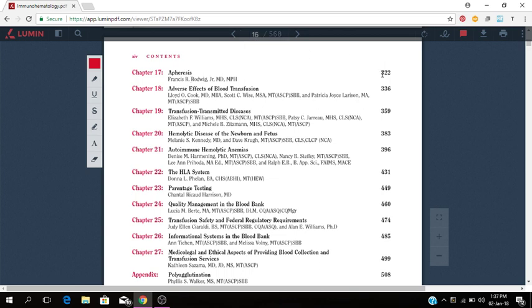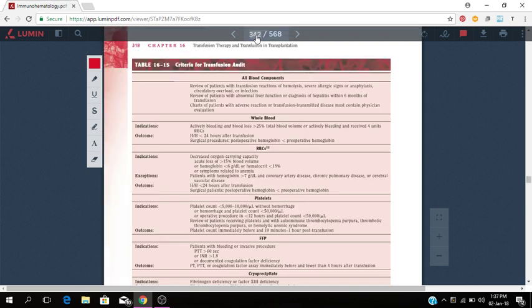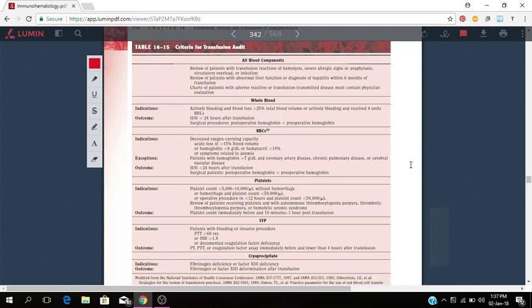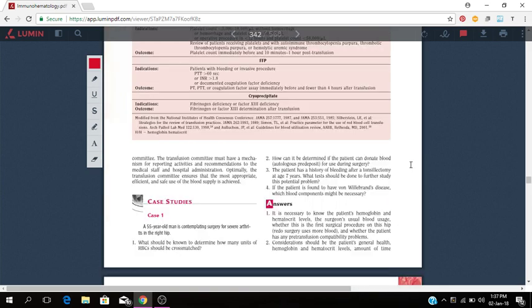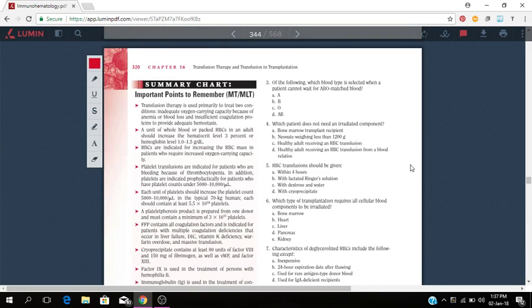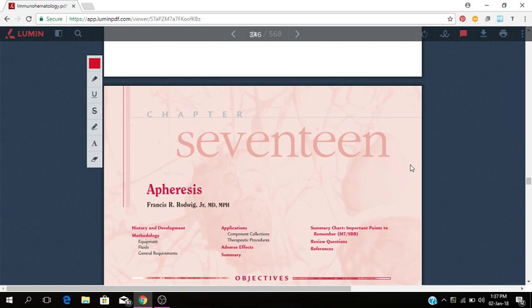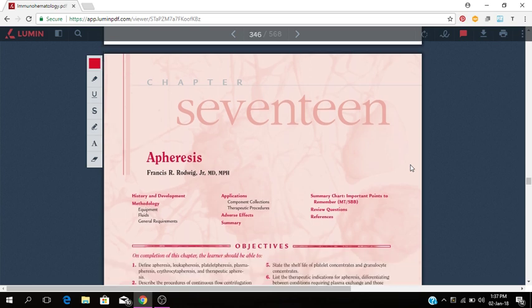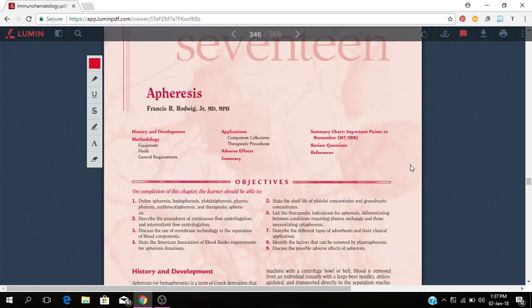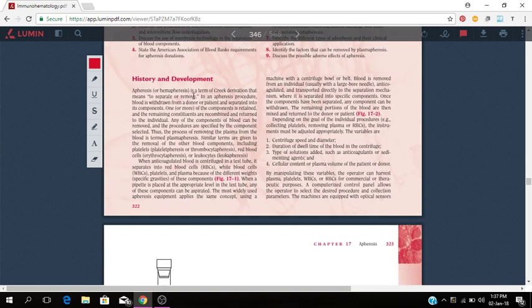Let's go to apheresis to see exactly what is apheresis. So there you have it: apheresis, the history and development, methodology, applications. Apheresis is a term of Greek derivation that means to separate or remove.